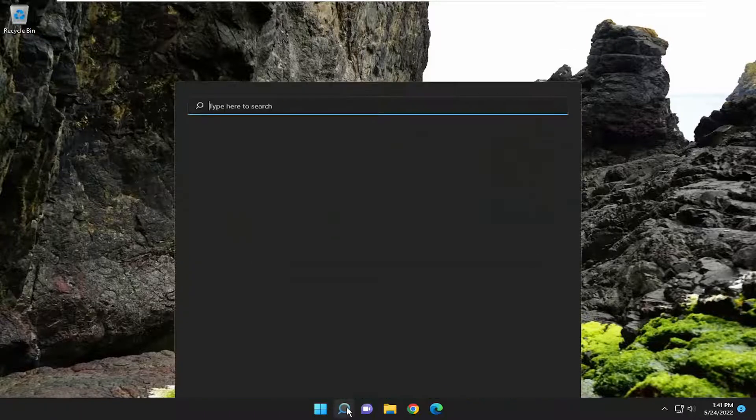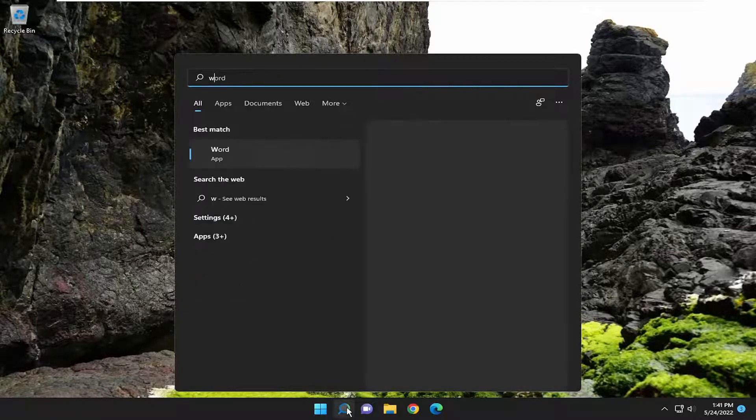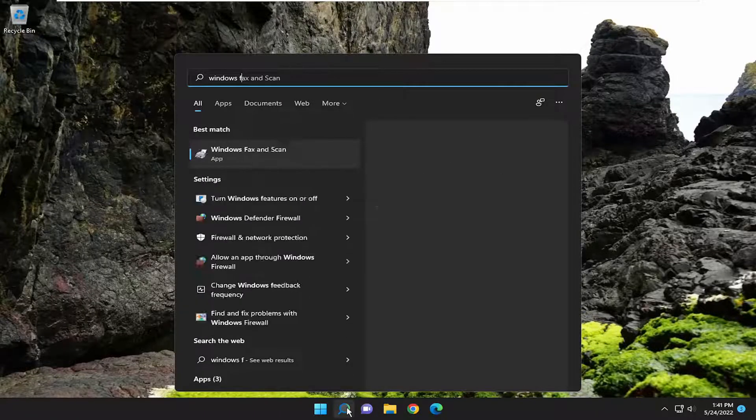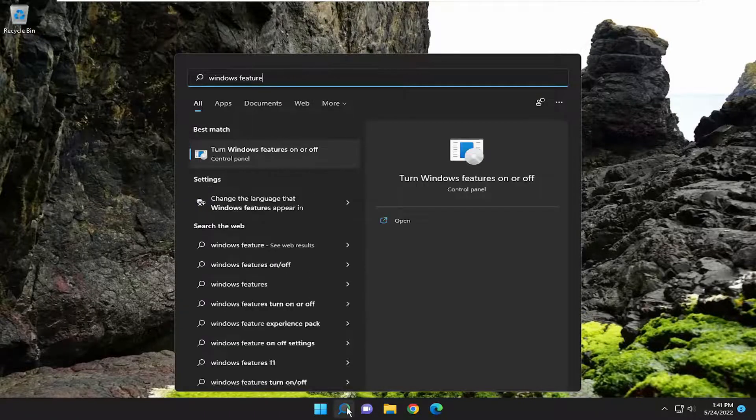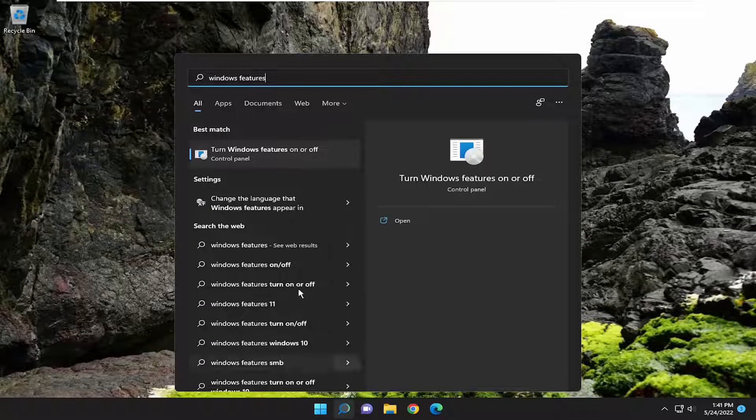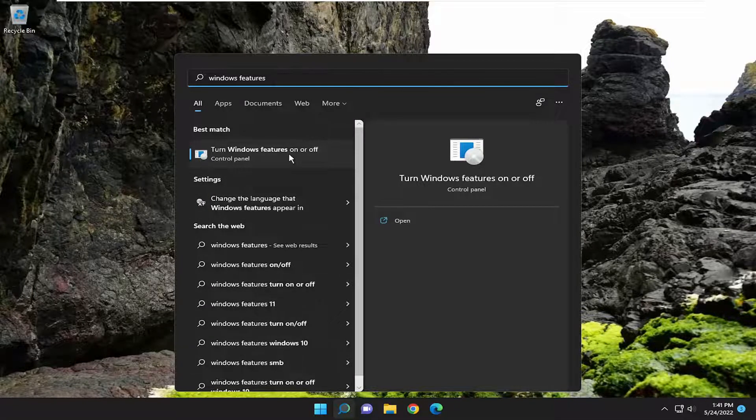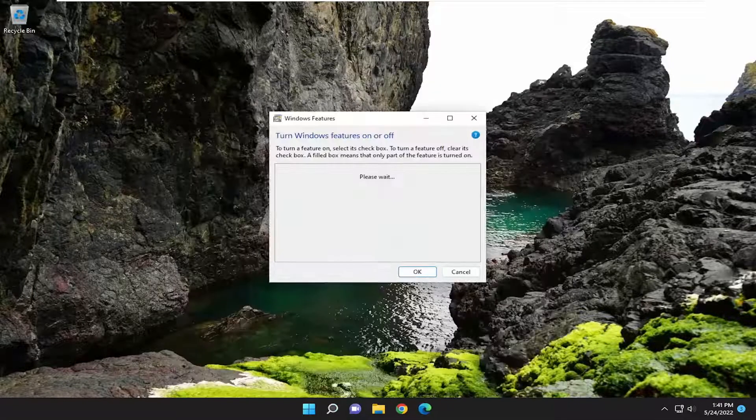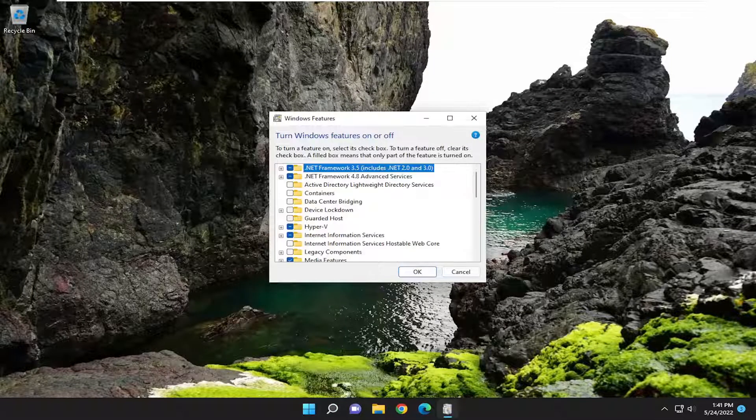So we're going to start off by pulling up the search menu, type in Windows features. Best match will come back with turn Windows features on or off. Go ahead and open that up.